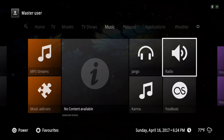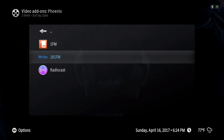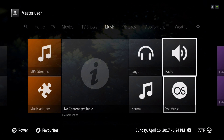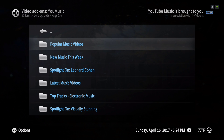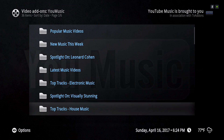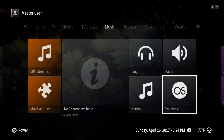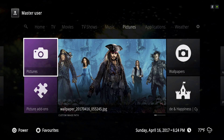Here we have Phoenix Radio. Here you get your pictures — I don't have anything in my pictures section.